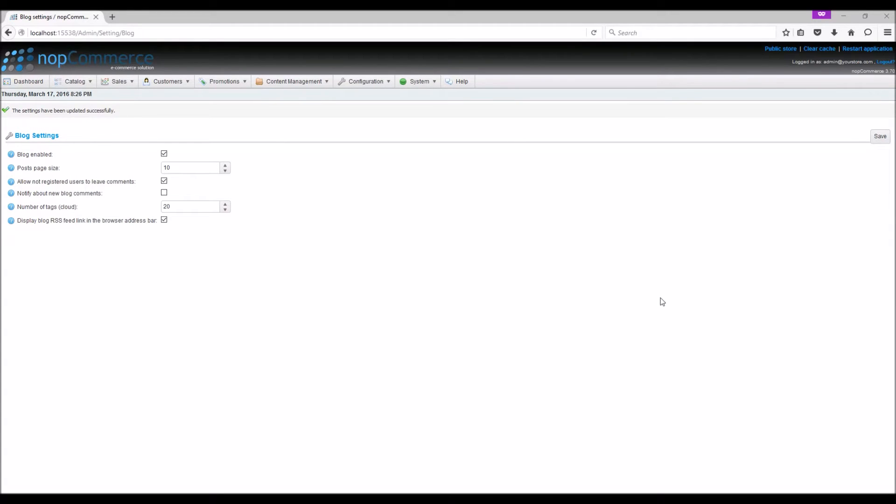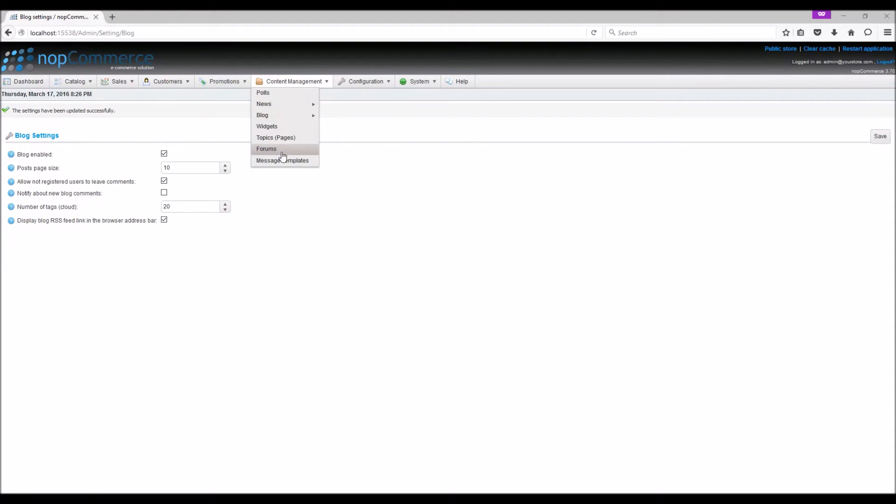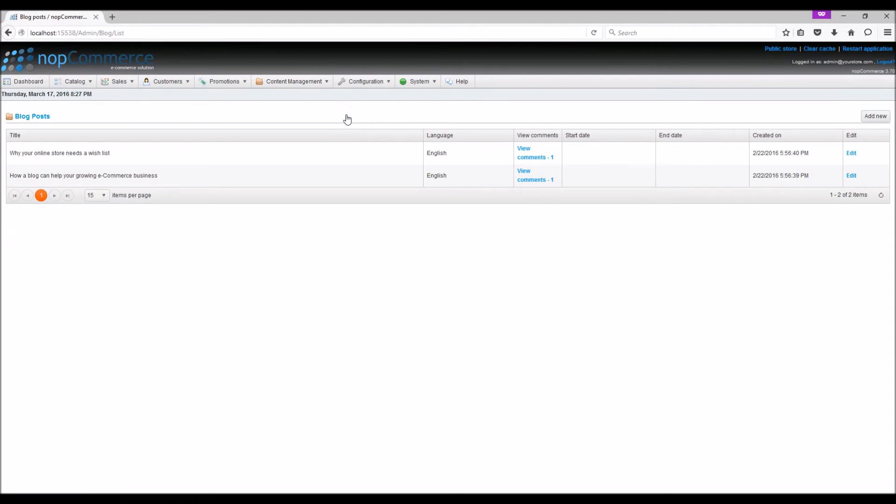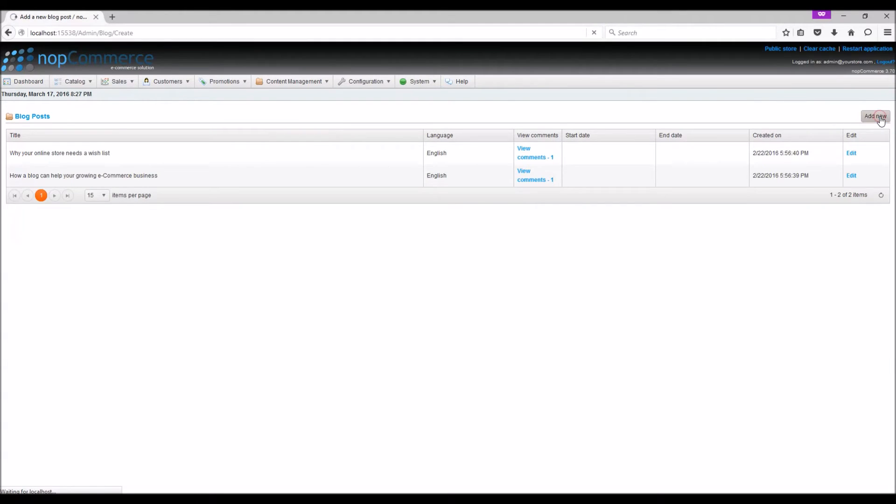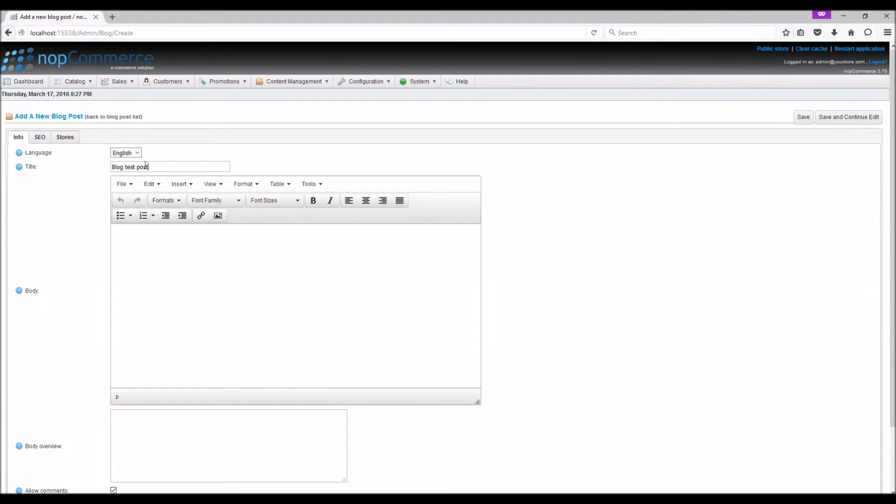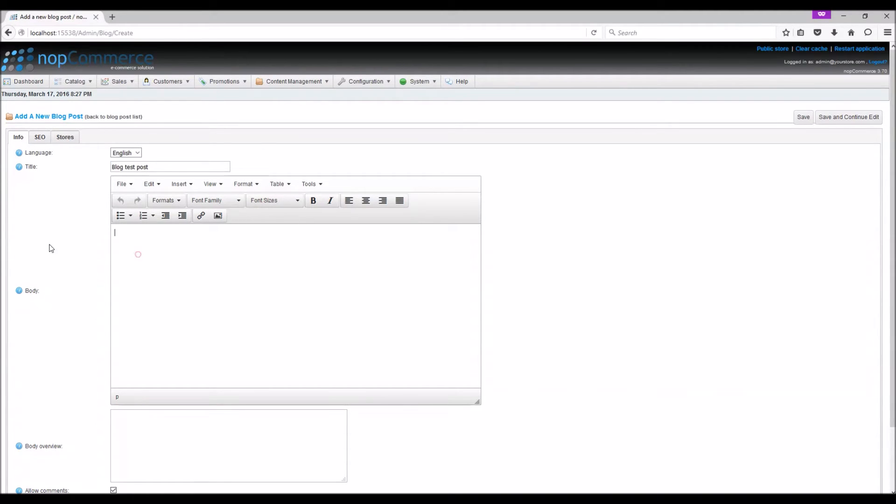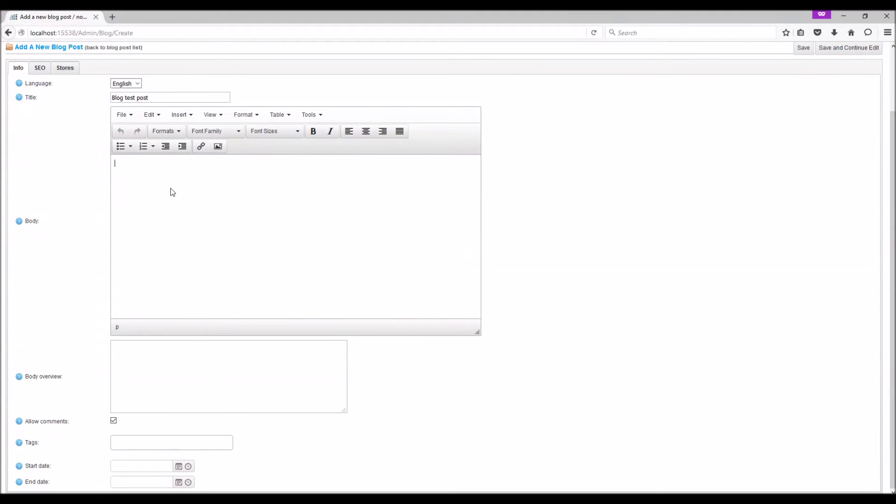To manage blog entries, go to content managing menu, select blog, blog post. Here you can see the list of all the blog posts. Click add new and enter the title of the blog, the body of the blog.